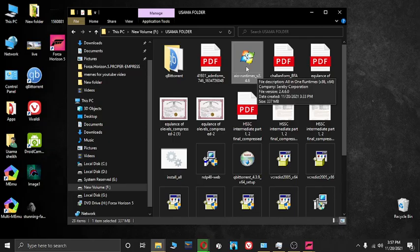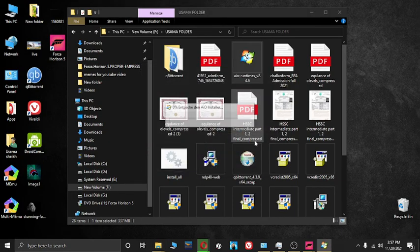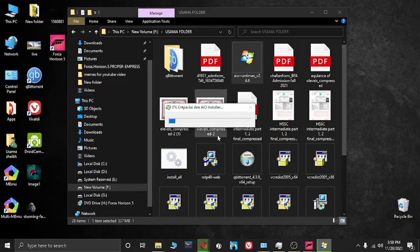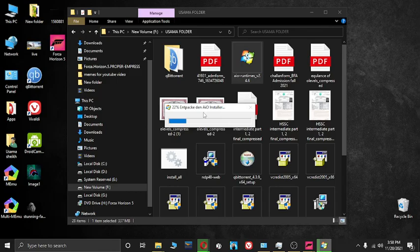Here you have to double click, just run it. As you can see it's extracting.